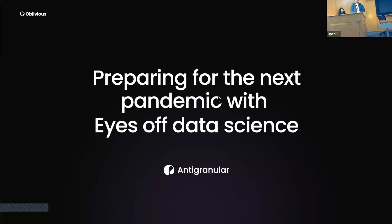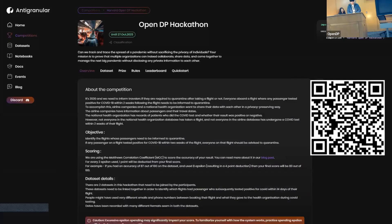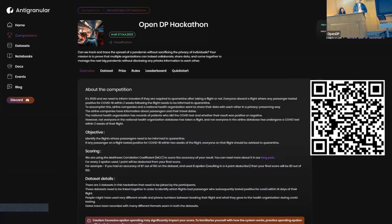I'm Hardik from Obelibius working on anti-granular. Today we'll be preparing for the next pandemic with eyes of data science. We are very excited to announce our next hackathon, which is the OpenDP hackathon. In this hackathon, we want to ask: can we track and trace the spread of a pandemic without sacrificing the privacy of individuals?